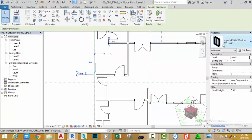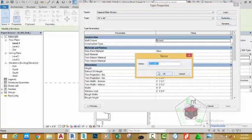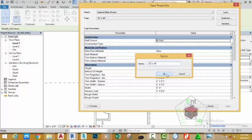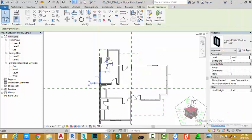Now select this window — because this is a kitchen area — click the Edit Type button to change the height of the window. But first you need to duplicate this window type. Click the Duplicate button to create a new instance, name it 73 inches by 40 inches, and click OK. Change the height to 40 inches, and don't forget to enter the inch symbol. Also change the sill height, adding 8 inches to it, then click OK and click the Modify button.